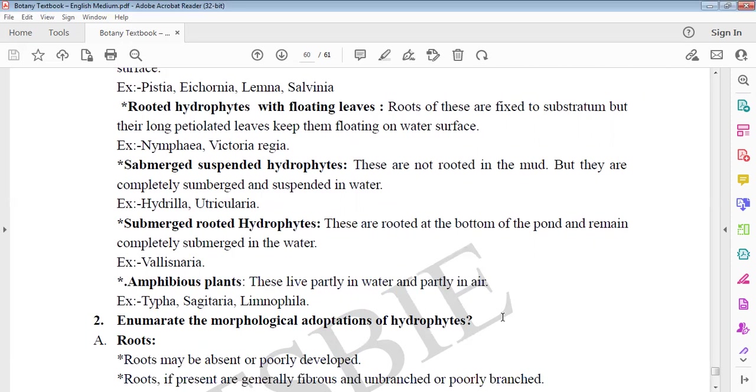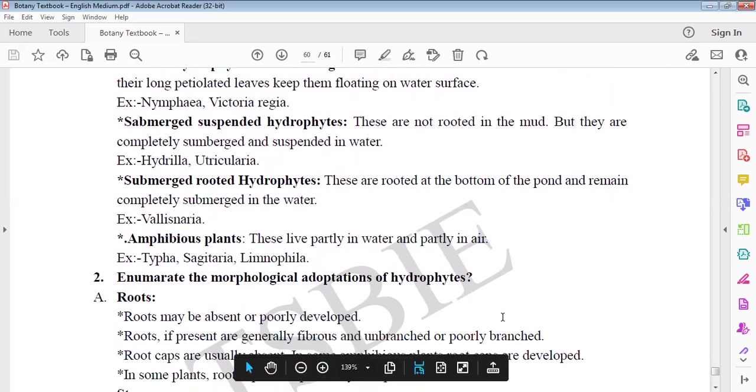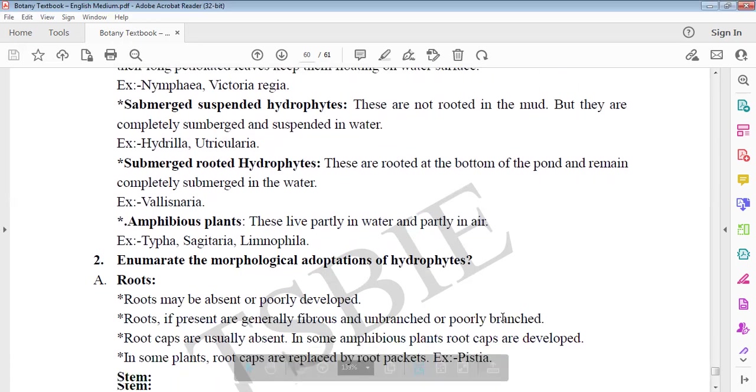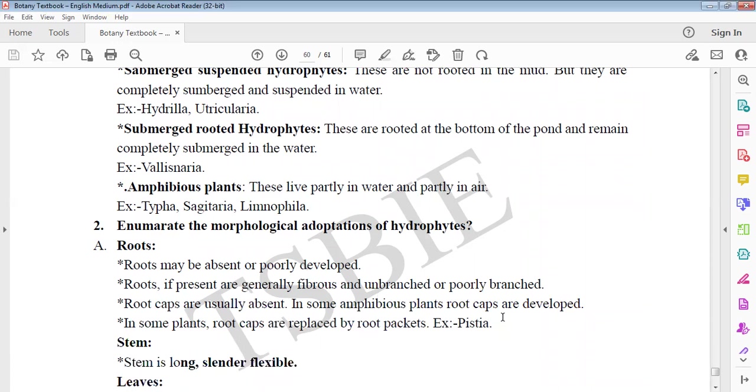Third, submerged hydrophytes rooted in mud but completely submerged. Examples: Hydrilla, Utricularia. Next, submerged rooted like Vallisneria. This is at bottom of the pond, completely submerged. Fifth, amphibious plants like Typha, Sagittaria, Limnophila that grow partly in water, partly in air.